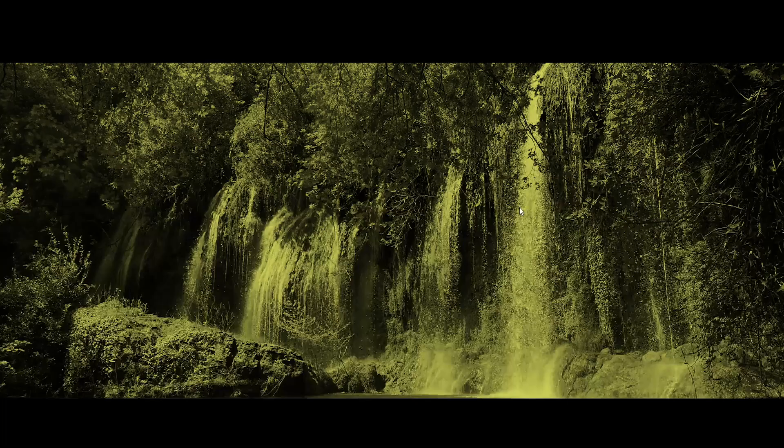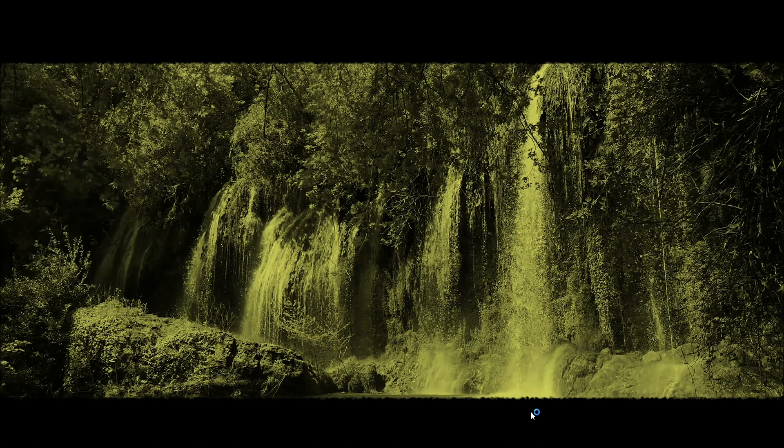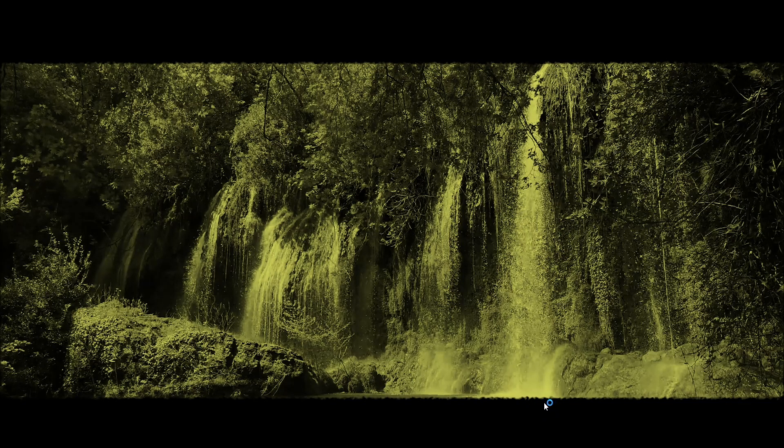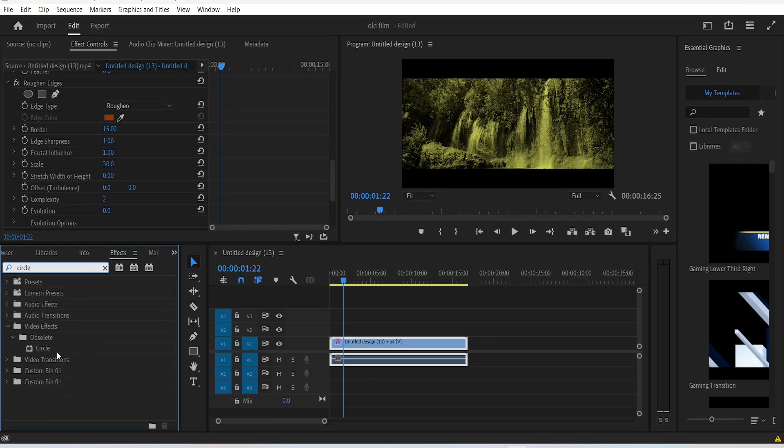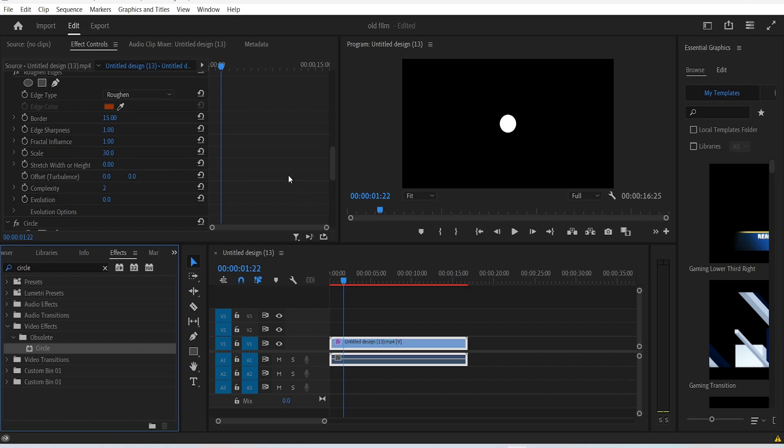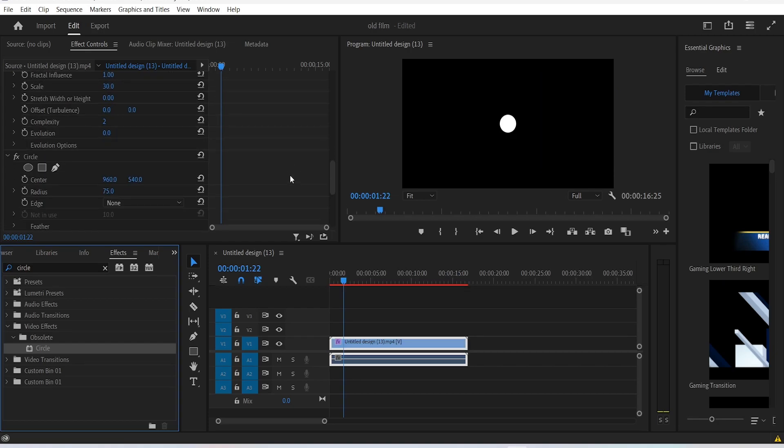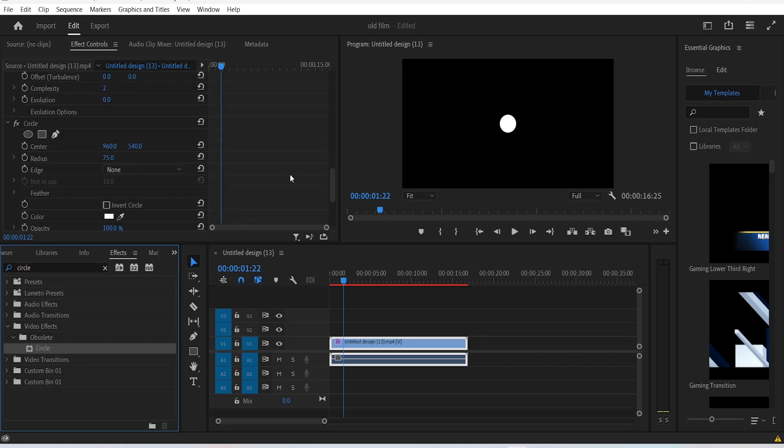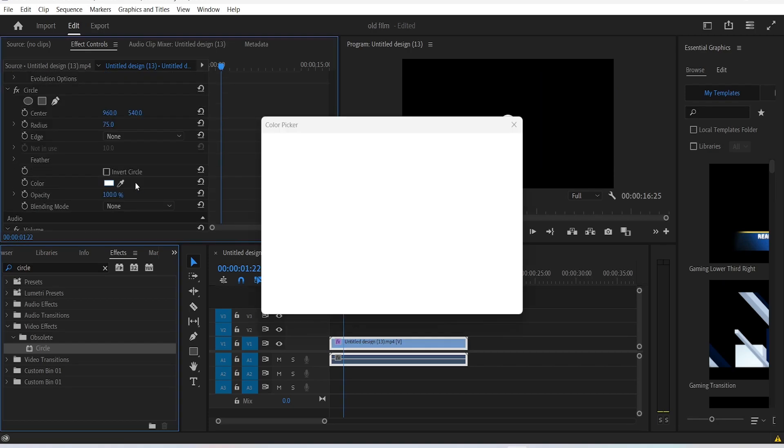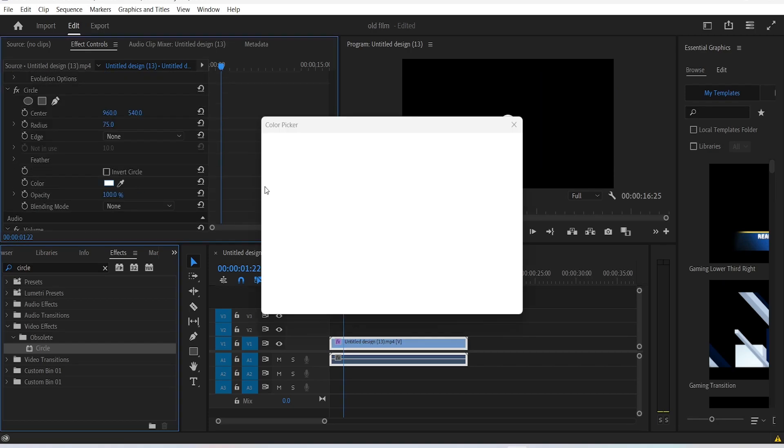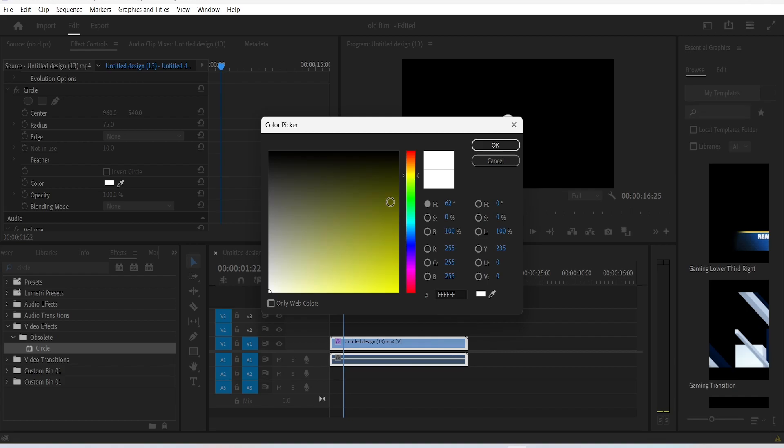As you can see, we have added a nice effect to these edges of the video frame. Now let's sell the idea of the old film effect by adding a circle effect. Drag it onto the video, change the color to a yellowish color, click OK.